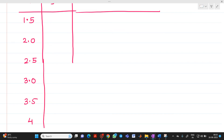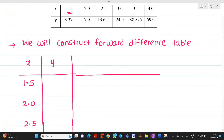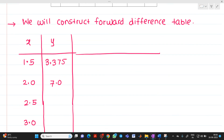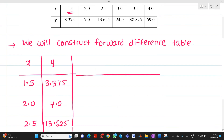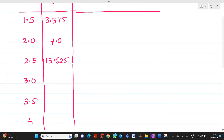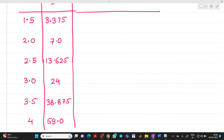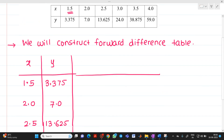The corresponding values of y are: 3.375, 7.0, 13.625, 24, 38.875, and 59. Please write down these values very carefully — if there is a mistake while taking a value, the problem will definitely go wrong.